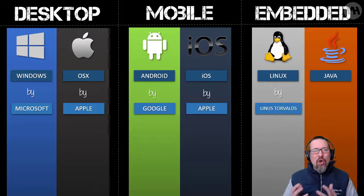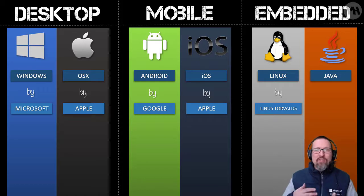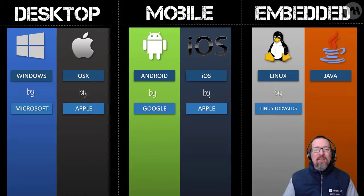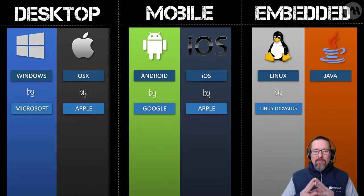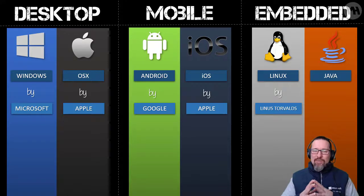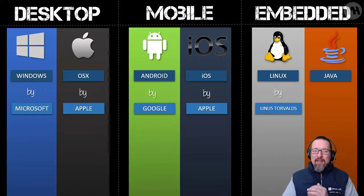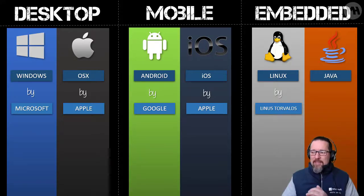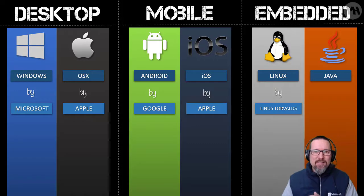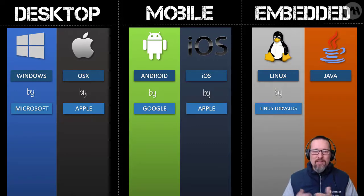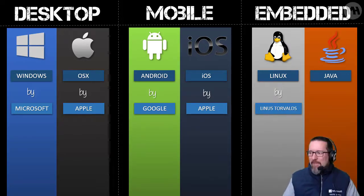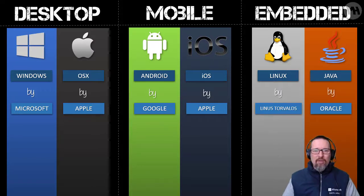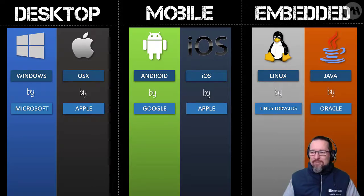Linux, nobody really owns Linux because it's open source and there's so many different distributions of it. But the guy who created it from the start, who owns the patent to the name Linux, is Linus Torvalds. I don't know if it's Linus or Linus, we'll have to look that up. And then Java by Oracle, the great Oracle.